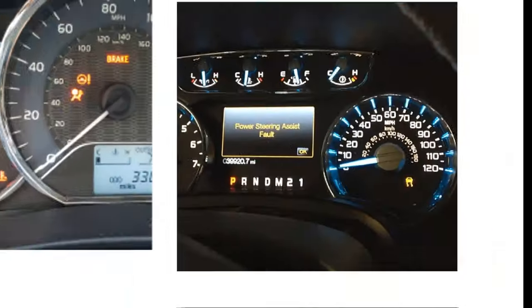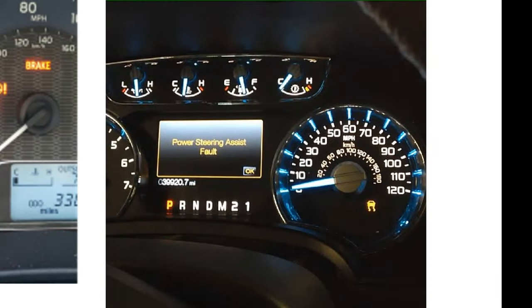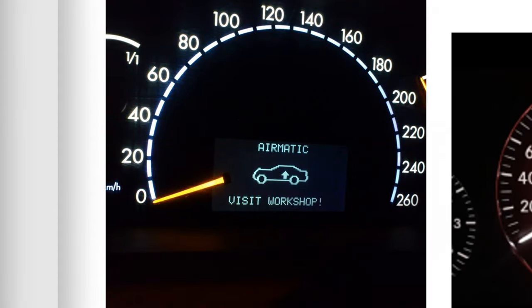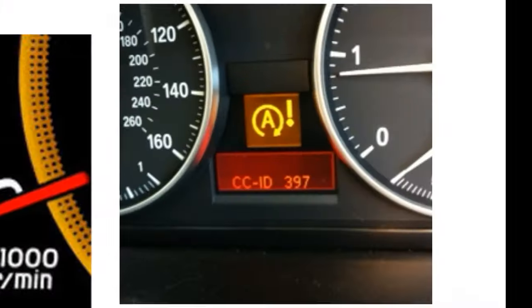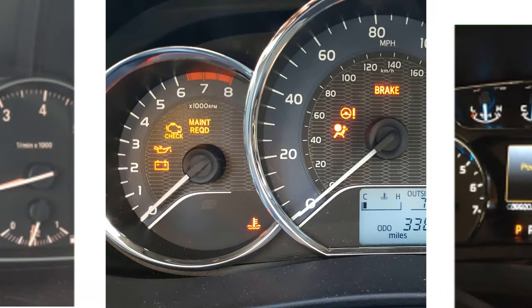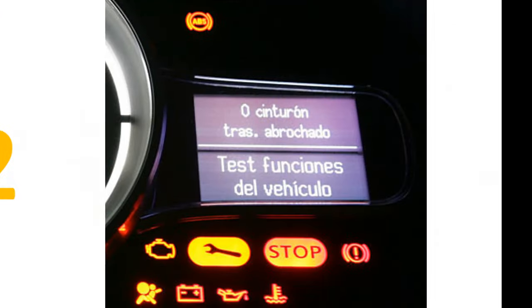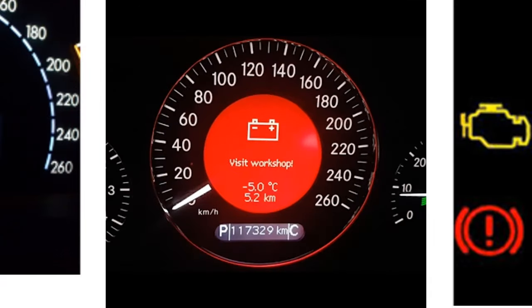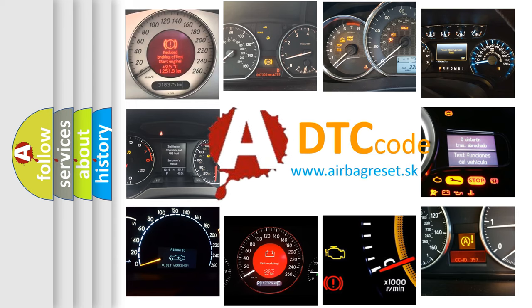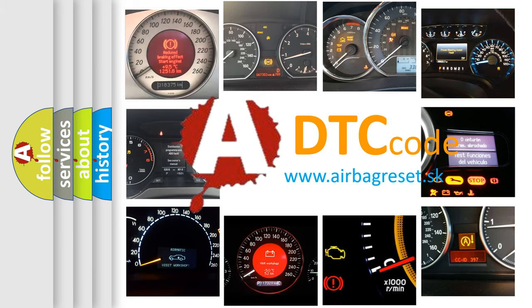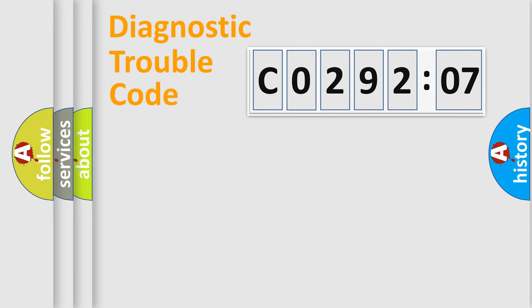Welcome to this video. Are you interested in why your vehicle diagnosis displays C029207? How is the error code interpreted by the vehicle? What does C029207 mean, or how to correct this fault? Today we will find answers to these questions together.